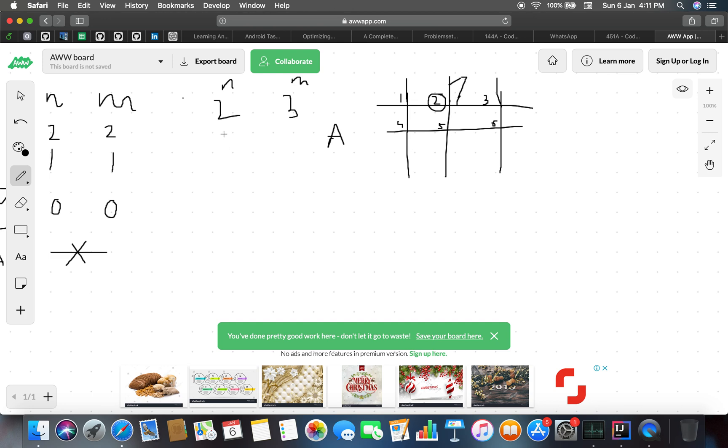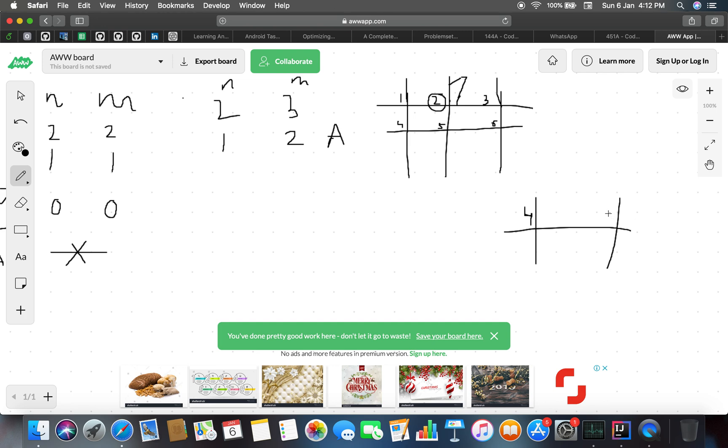We are left with one horizontal line and two vertical lines. So we are left with 1 horizontal line and 2 vertical lines. Next move is by Malvika.